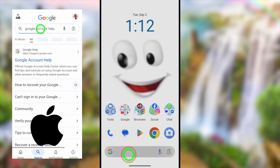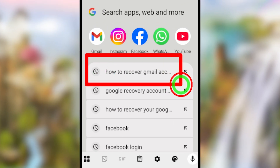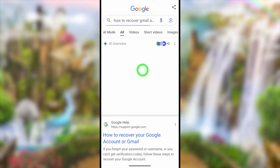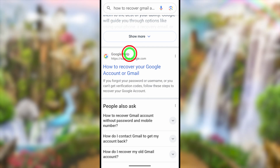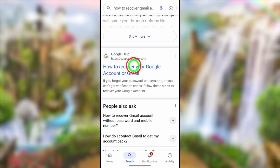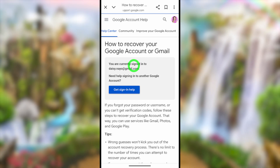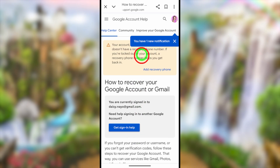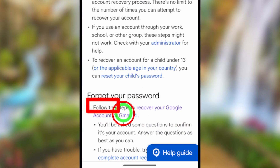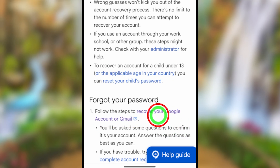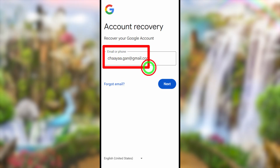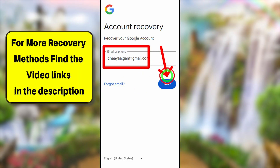For the second method, use the Google search bar or Google search widget. Type and search 'how to recover your Gmail account or Google account.' Select the relevant search result, and you will get the Google Account Help page. Under 'Forgot your password,' tap the blue link called 'Recover your Google account or Gmail.'